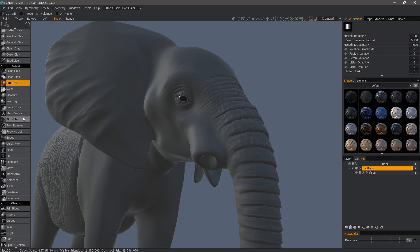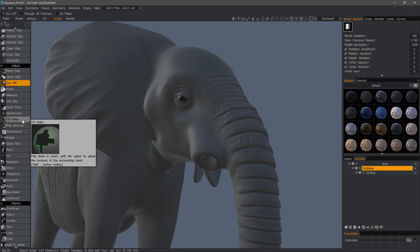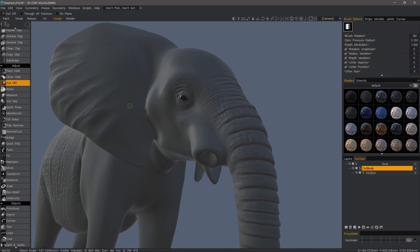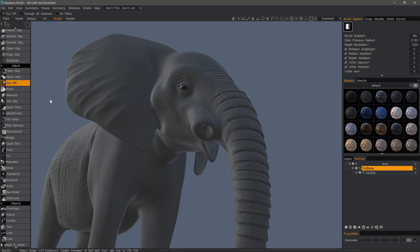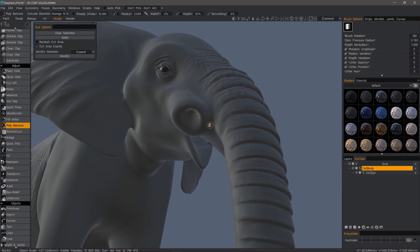But poly remove allows you to just quickly select a specific area you want to cut and apply it. So let's go ahead and switch now to poly remove.